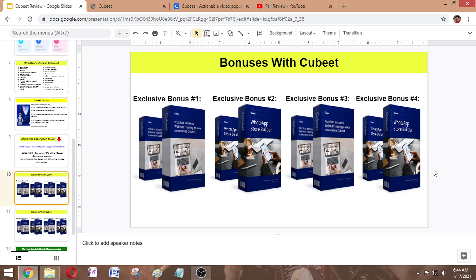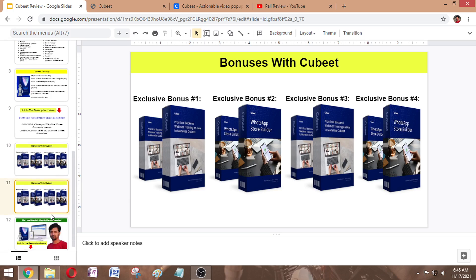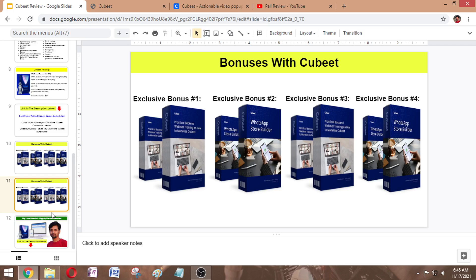Bonuses with QVT: when you buy this software, they announce some exclusive bonuses. Bonus number one is a practical backend webinar training — how to monetize QVT — worth $197. Exclusive bonus number two is a WhatsApp Store Builder, worth $197. Exclusive bonus number three is a Client Time Tracker Software, worth $197. Exclusive bonus number four is a QR Code Digital Business Card Maker, worth $497. There are also custom app bonuses and 100 unique PLR bonuses.